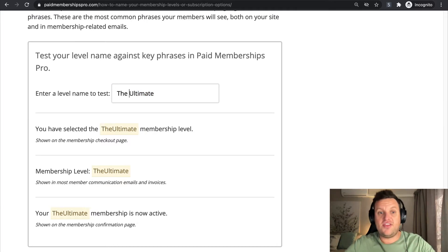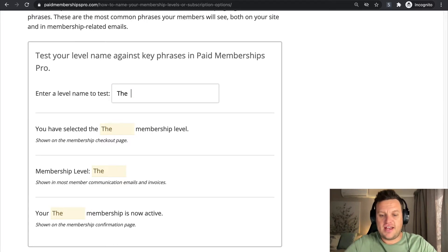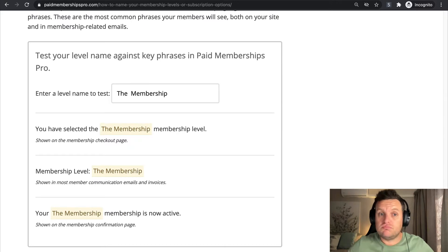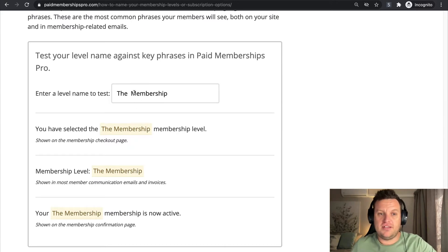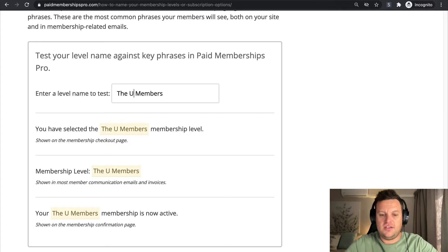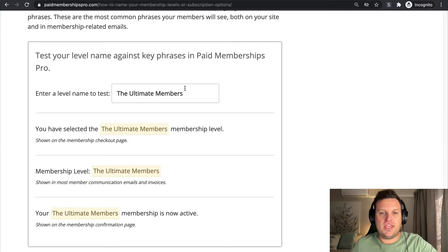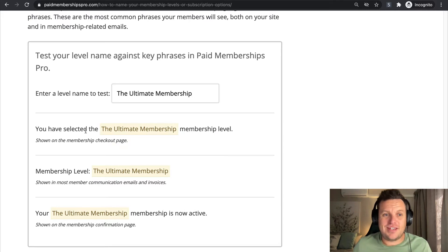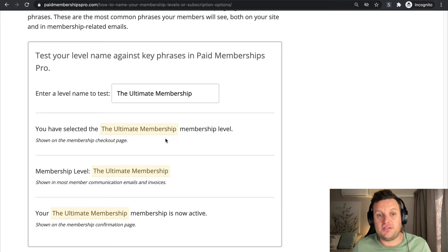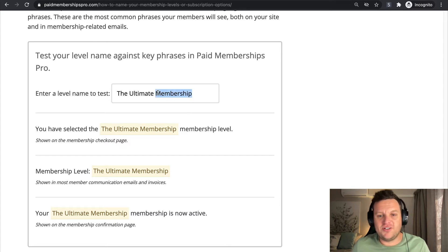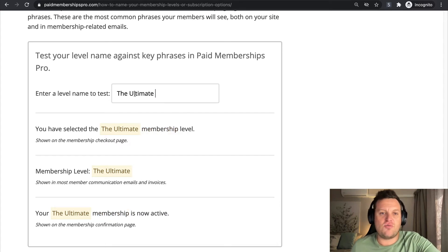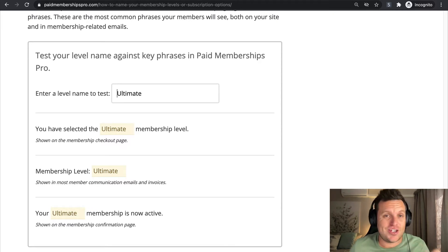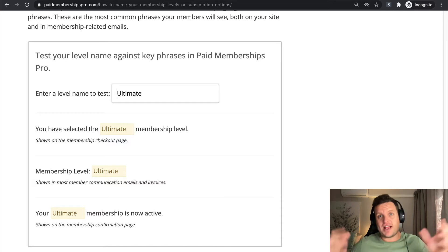This just helps because initially you might want to have something like 'the Ultimate Membership,' for example. And as you can see, it doesn't quite read as well: 'You have selected the the Ultimate Membership membership level.' So this little test is a great tool that can help you determine a membership level that is right for you.